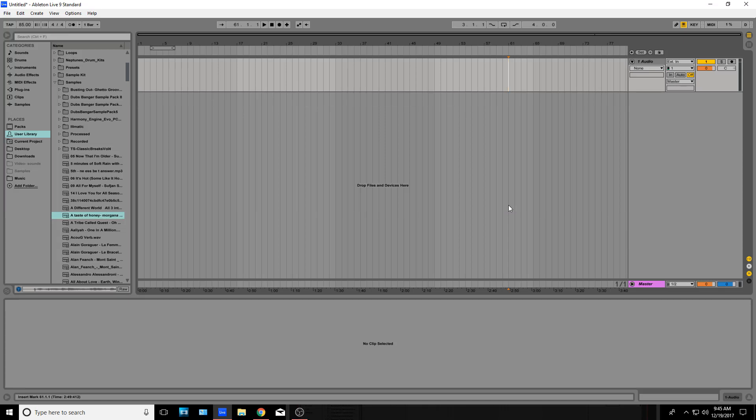Hey guys, this is Dermak here, and today I'm going to be doing a little tutorial for Ableton 9 and how to sample in Ableton and use chops with my method using a drum pad.